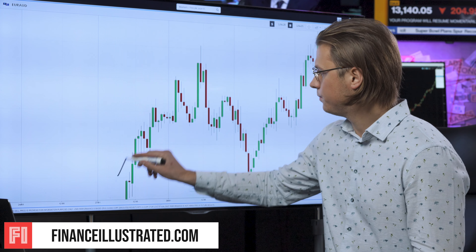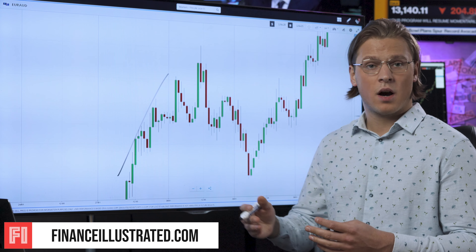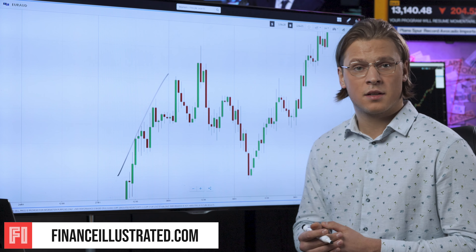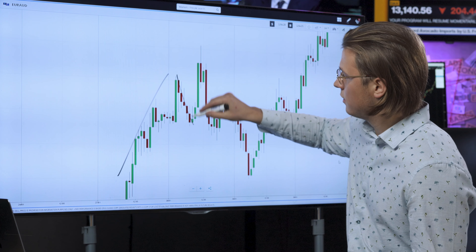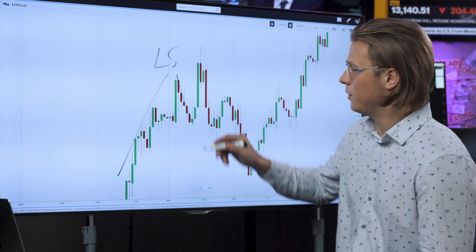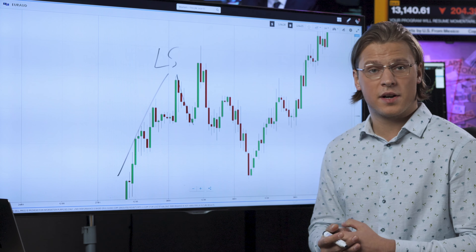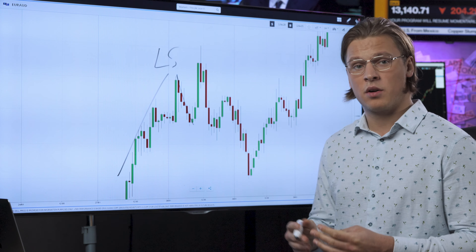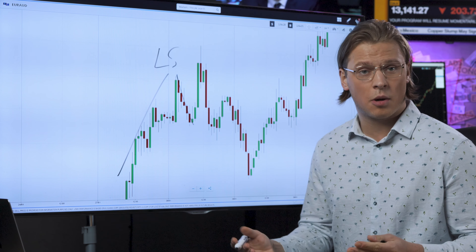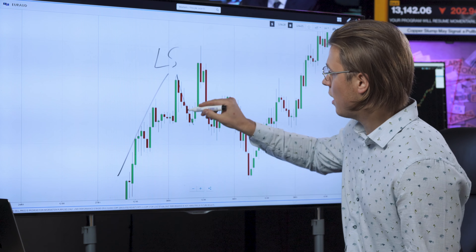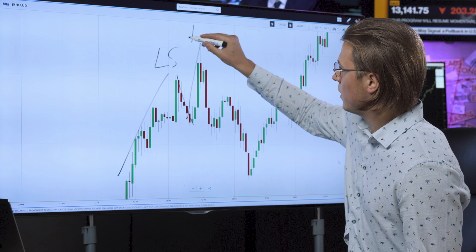Here we have a textbook head and shoulders pattern that formed two days ago on the euro Australian dollar pair — a short-term trend reversal since we're looking at the hourly chart. We have a bullish run here; prices are going up higher and higher, but the sellers are coming into the market stopping the advance. The left shoulder is formed. Once again the buyers come back, push the price even higher to correct the pullback, and this is where the head forms.